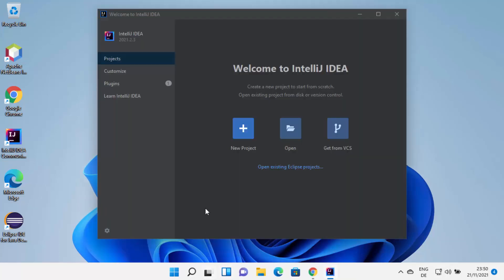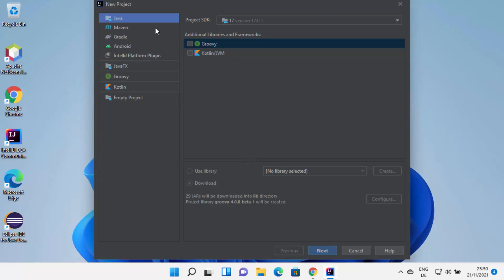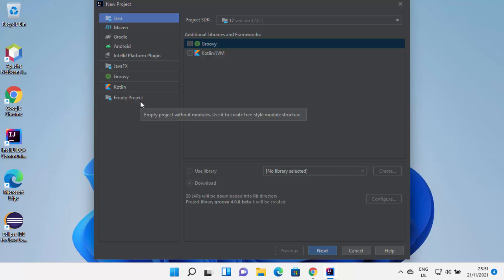IntelliJ IDEA has now started on my Windows 11 operating system. At this point, I can create a new project by clicking on the New Project button. From here you can choose which type of project you want to create. Let's create a very simple Java project, so I'm going to select Java.